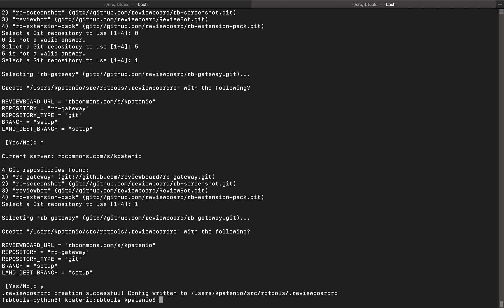Perfect, we've updated our config file. Let's see what happens if we re-run the setup repo command again.